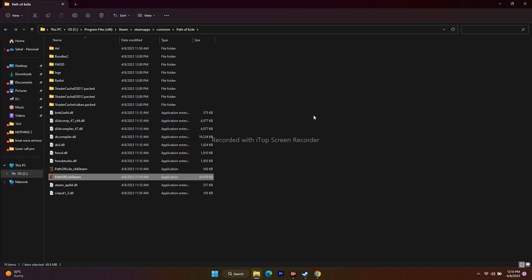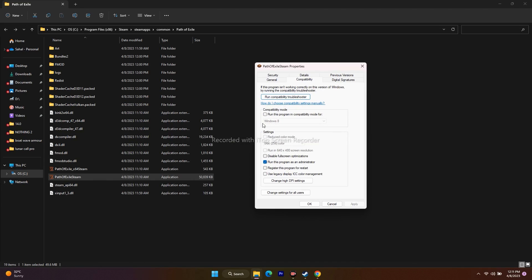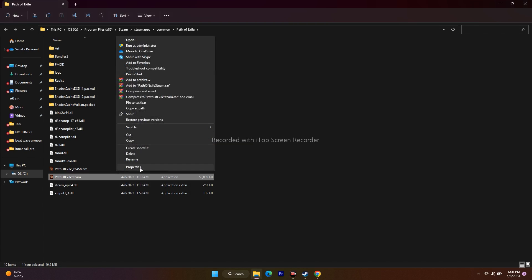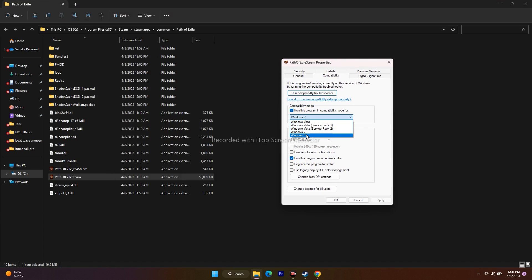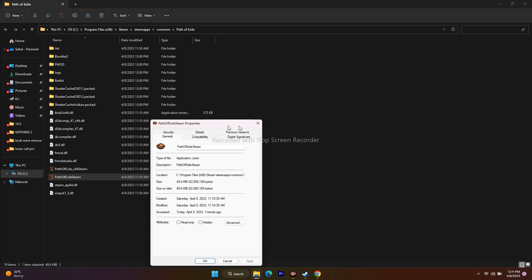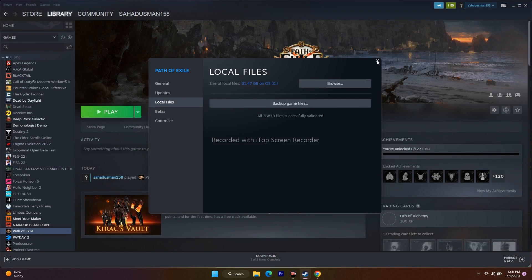Next, try running the game in compatibility mode. In the installation folder, right-click the application, go to Properties, then Compatibility. Enable 'Run this program in compatibility mode' and select Windows 7, then Apply and OK. If that doesn't work, try Windows 8. If neither works, uncheck the compatibility mode option before proceeding to the next step.